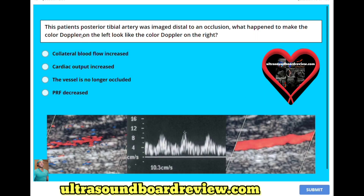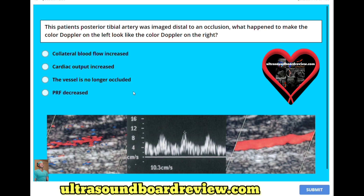This patient's posterior tibial artery was imaged distal to an occlusion. What happened to make the color doppler on the left look like the color doppler on the right? A, collateral blood flow increased; B, cardiac output increased; C, the vessel is no longer occluded; or D, PRF decreased? The answer is D, PRF decreased, because this vessel doesn't have a completely filled-in color doppler signal, while this one is completely filled in — and the way you achieve that is by decreasing your PRF.